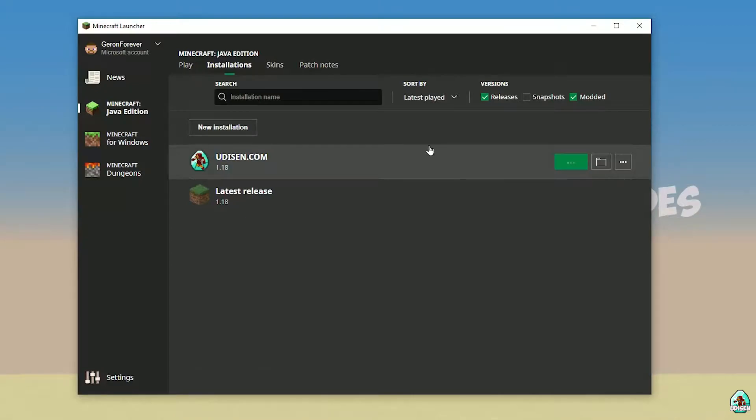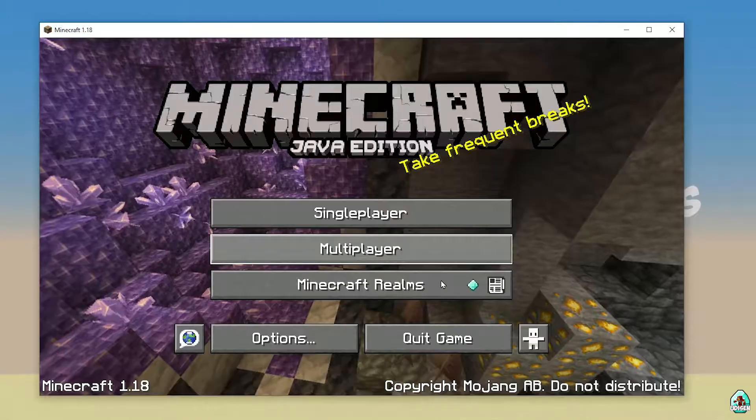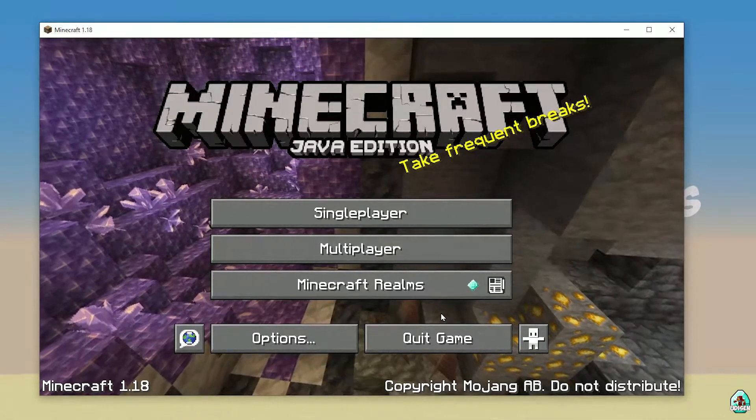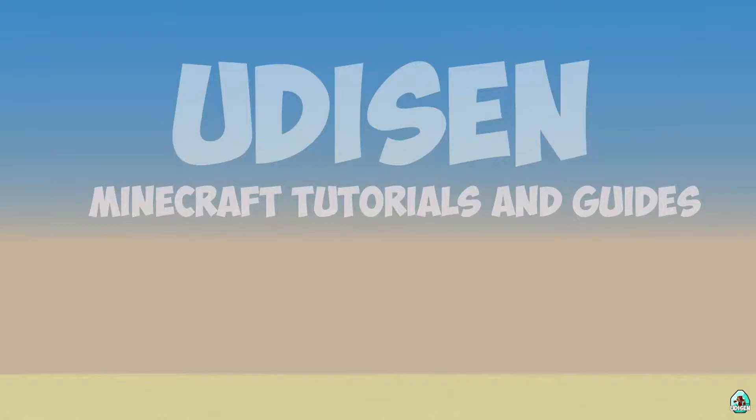Wait about three seconds, then close Minecraft and the Minecraft launcher. This step is important.